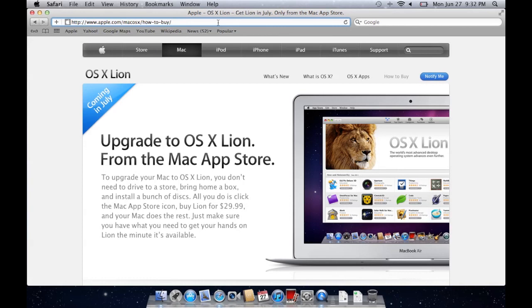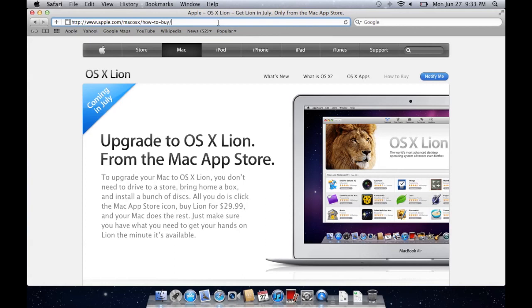Anyways, one of the things about this, Apple announced that the only way to install this is through the Mac App Store, which is only on Mac OS 10.6 and above. That's Snow Leopard. It's obviously in 10.6.7 and 10.6.8 as well. You're probably going to need 10.6.8, which is the most recent version of Snow Leopard that was released just a few days ago.